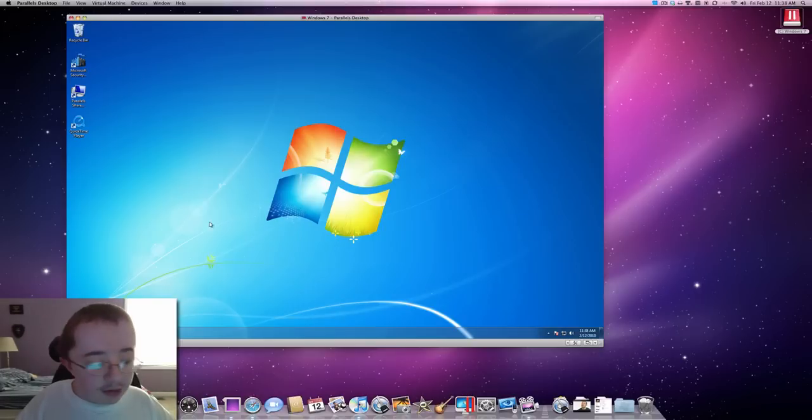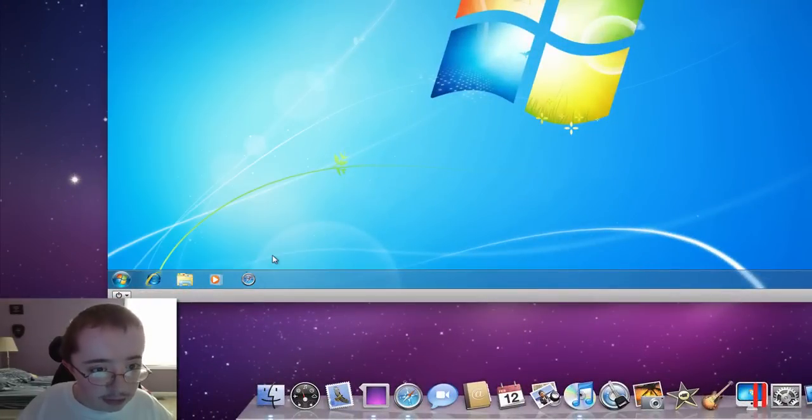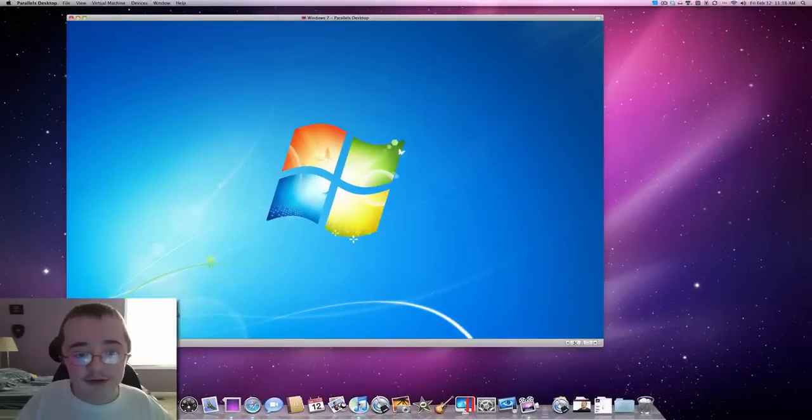So, anyway. Basically, real quick, just to shut it down. You'll hit the shutdown button. Basically, it's going to shut down your PC. Just like you would normally.